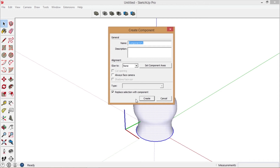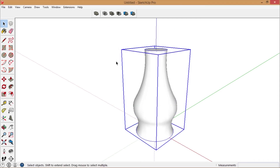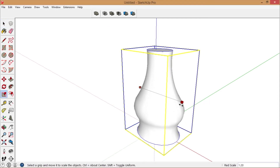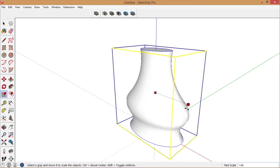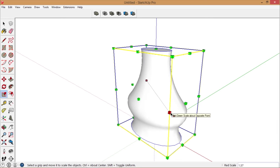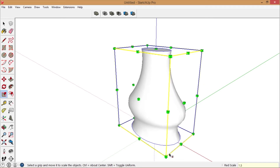Turn it into a component. Now you can scale it — hold the Control key as you scale it along the red axis.